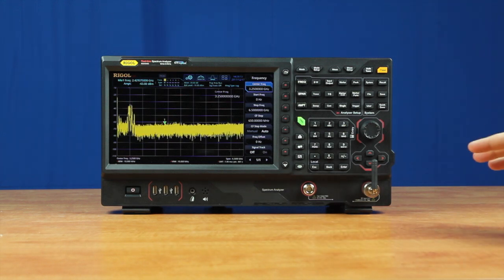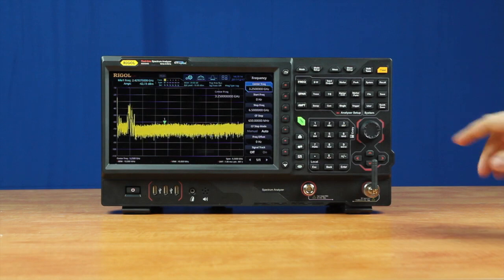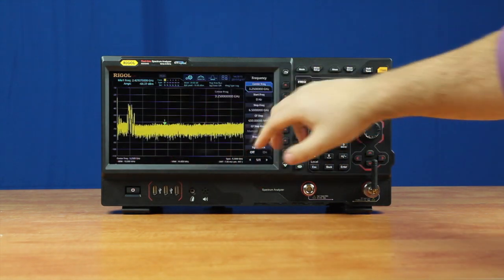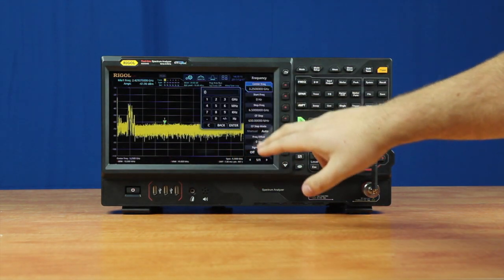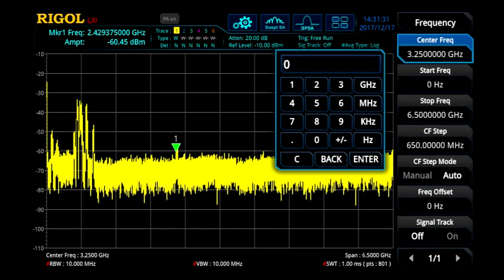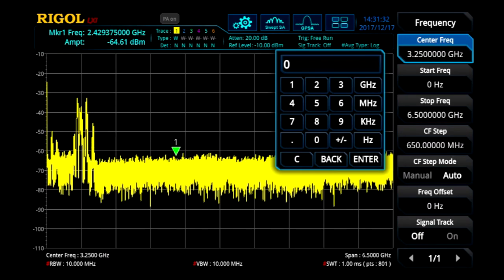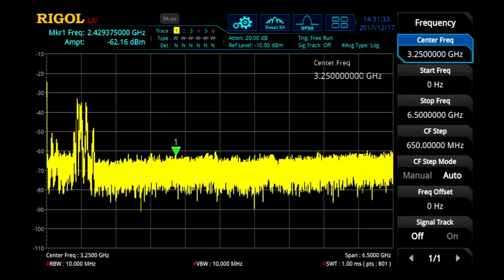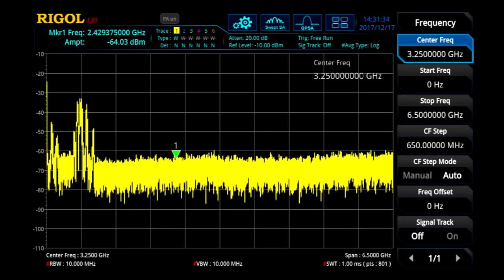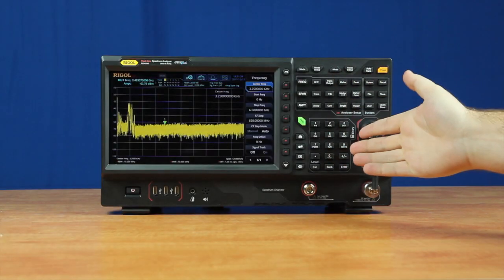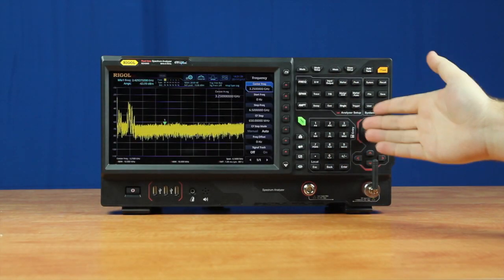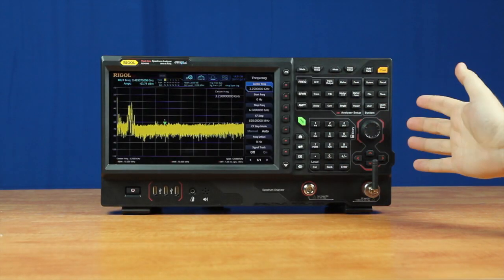The instrument itself has a 10.1-inch touchscreen display, which allows us to easily change values on the fly via the touchscreen, or we can use the more traditional soft-touch keys.